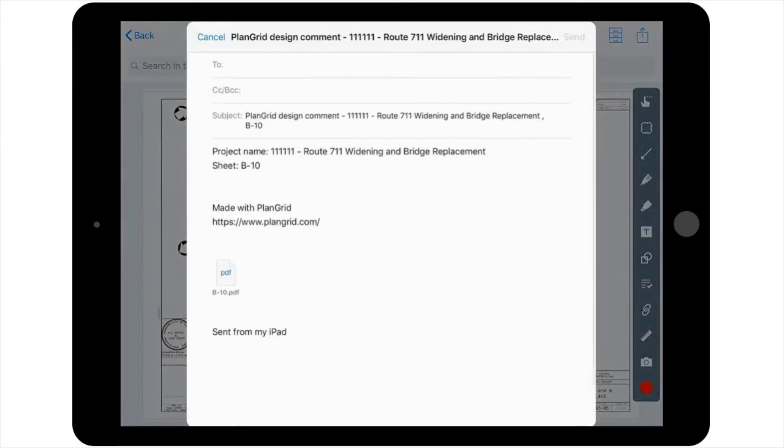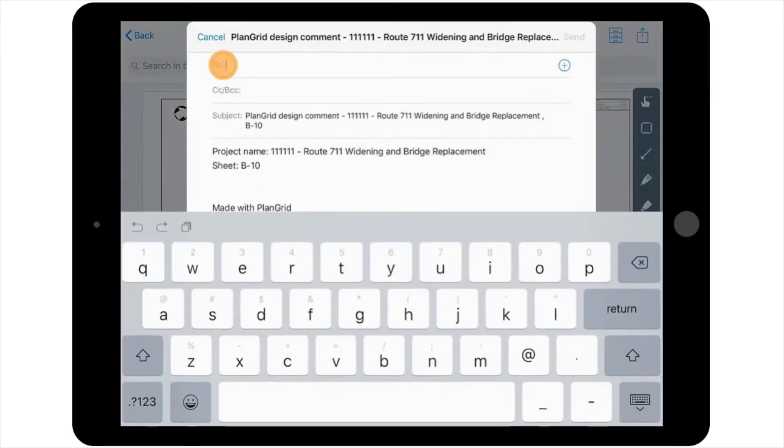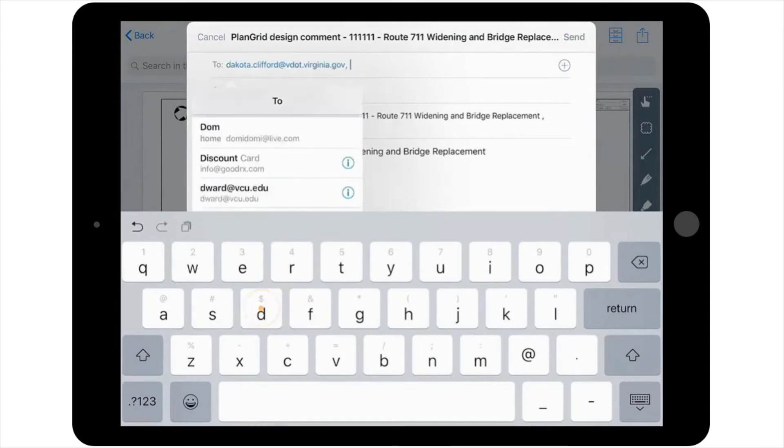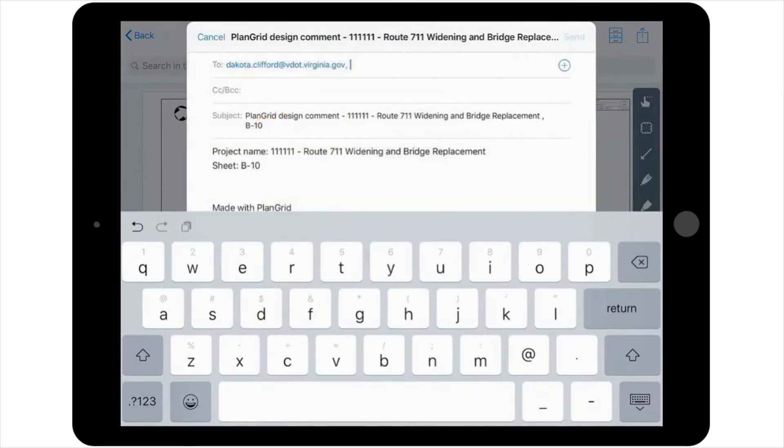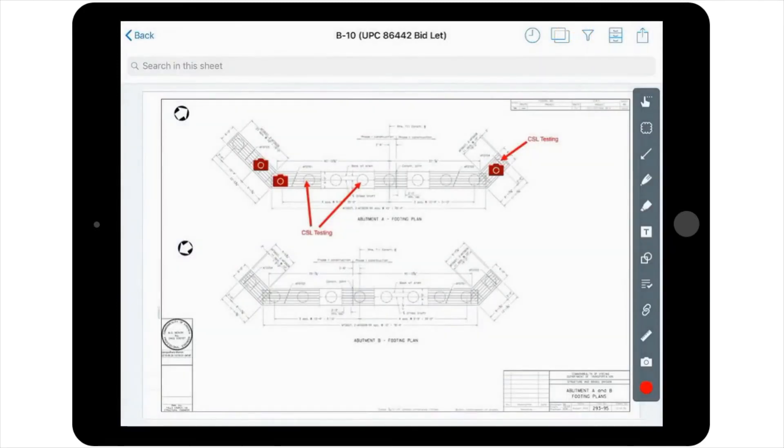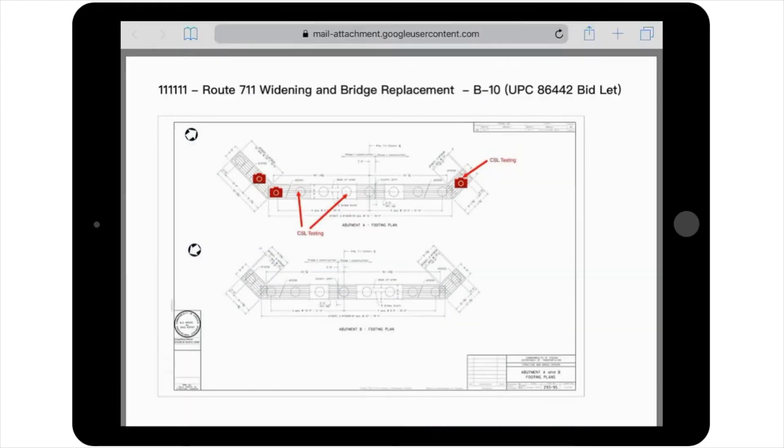Type in the recipient or contractor's email address and send. This is what this report will look like.